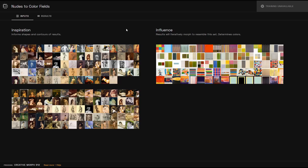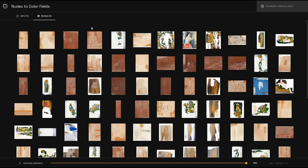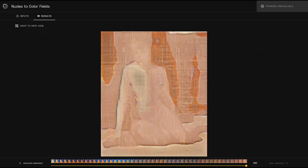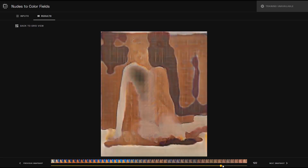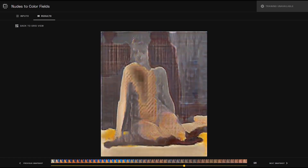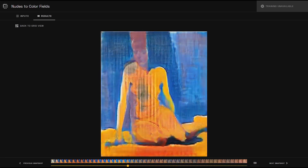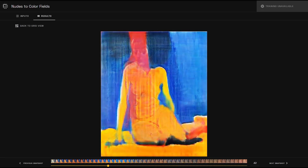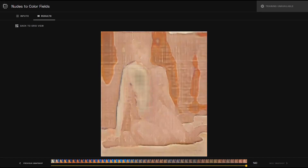There are two main cases for results. First is abstraction. It can be seen here with these nudes to color field paintings, and as we pull back to an older snapshot, the resulting image was abstracted from its original inspiration image. The contours still remain, but are contextually distanced from the original.